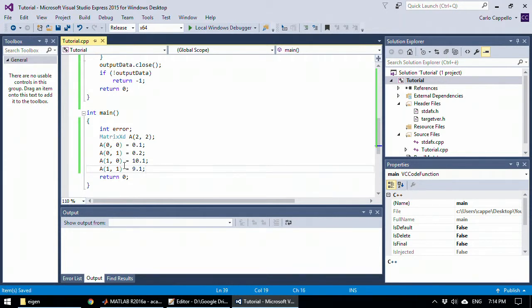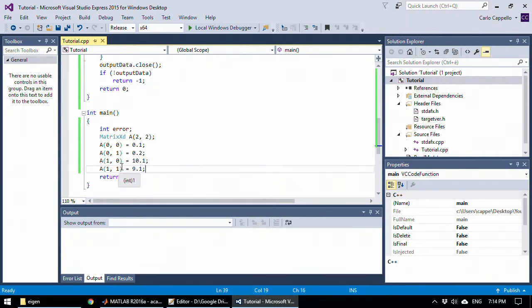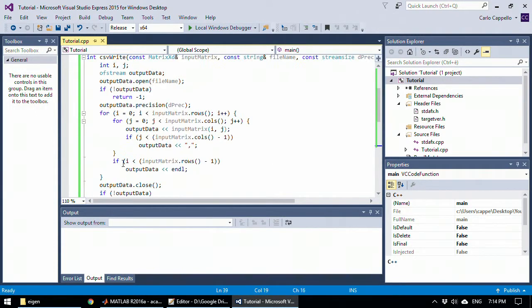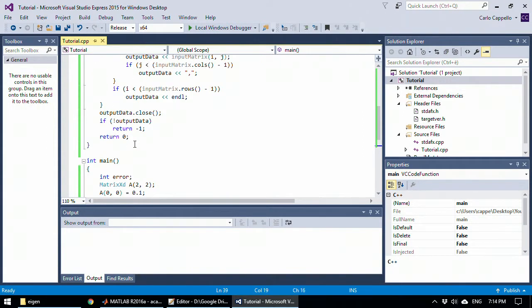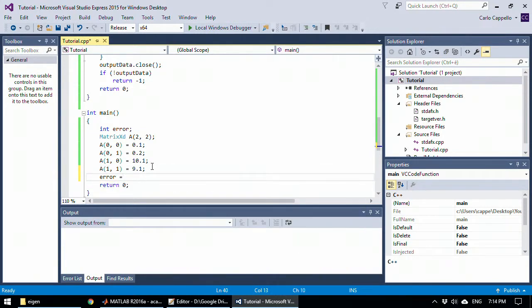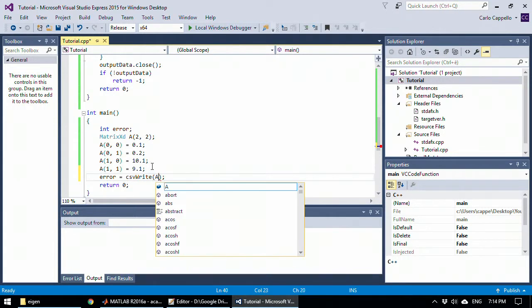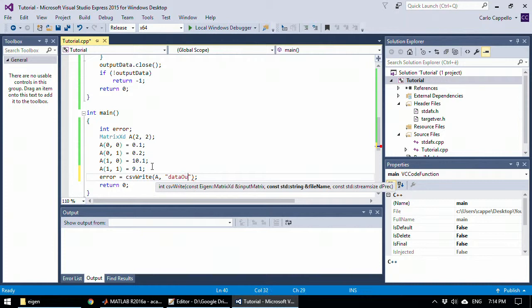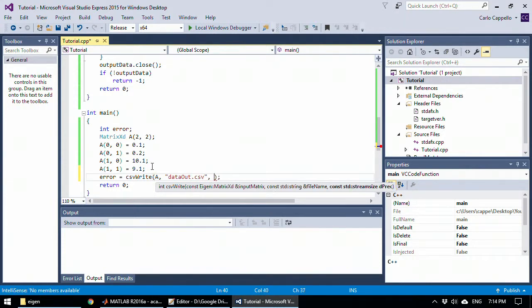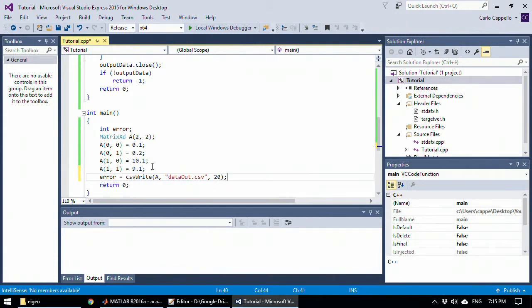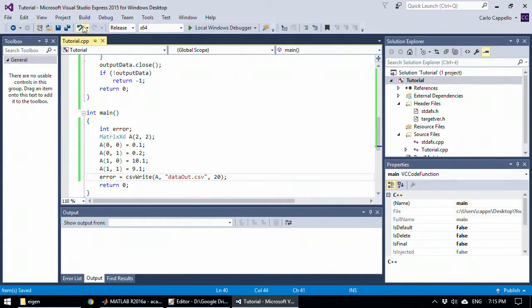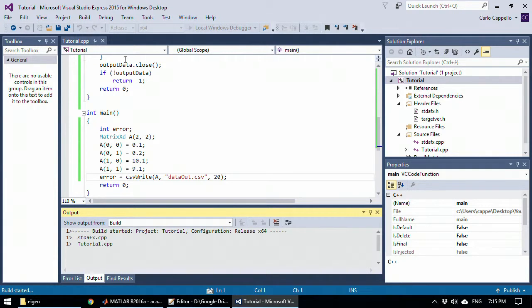And I simply wanted to save my matrix to a file. So I will execute my function to write to a file with a precision of 20 digits. So it works. Save it. Then compile it.